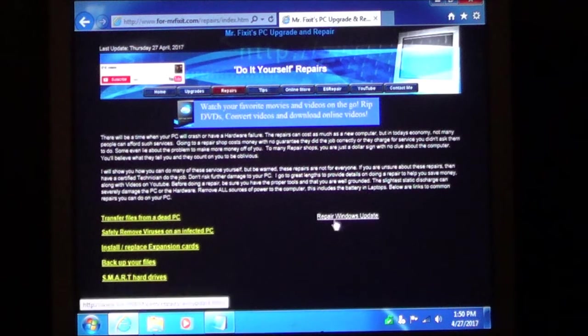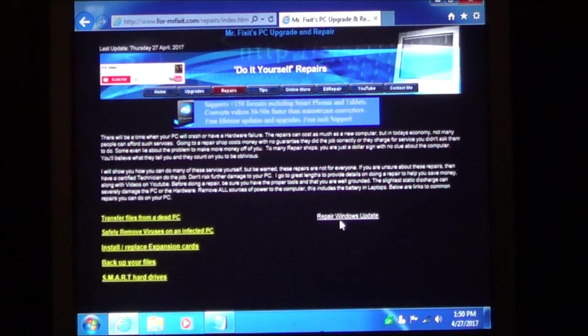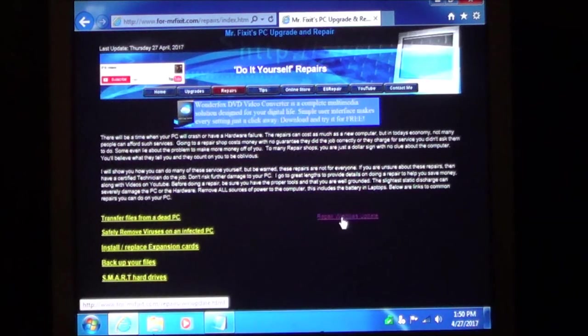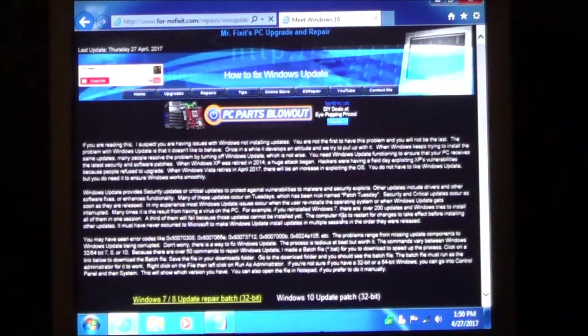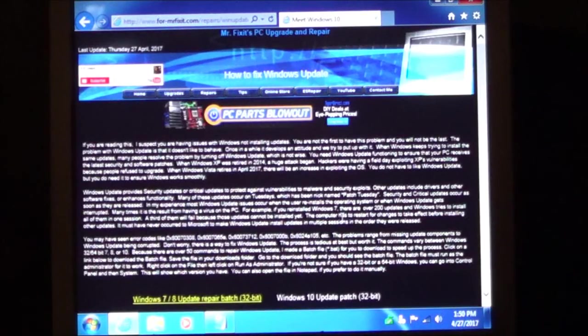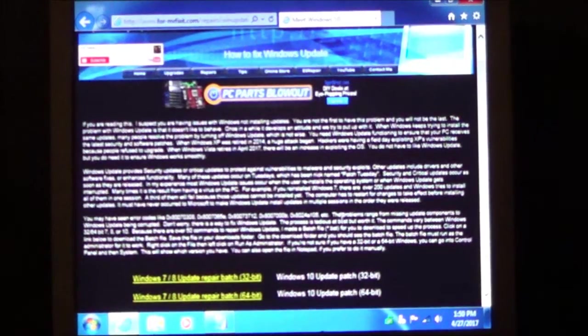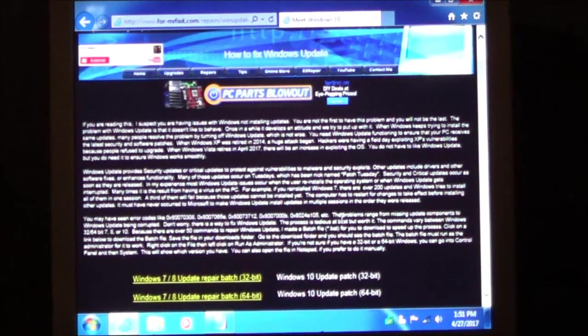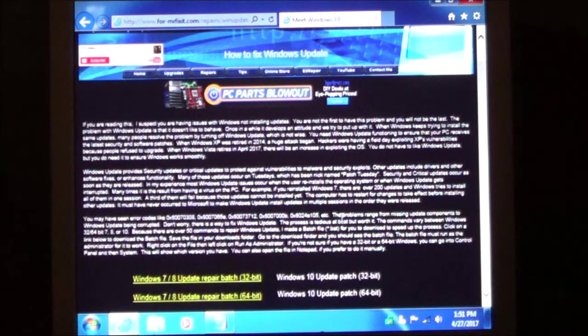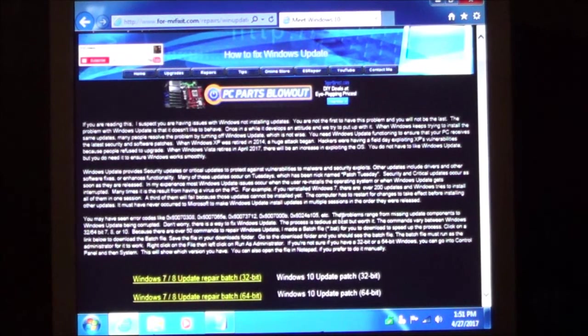You are going to see this link right here. It says repair windows update. You will click on that and it is going to bring you to my Windows Update repair page.